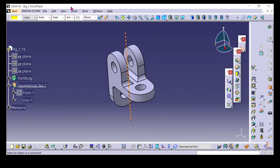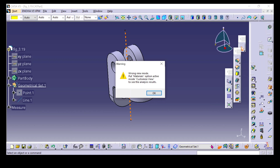Now you have to perform the draft analysis. You can choose draft analysis from the menu, or type here C-colon draft analysis. It is easy for me to select it from the menu. Select draft analysis.